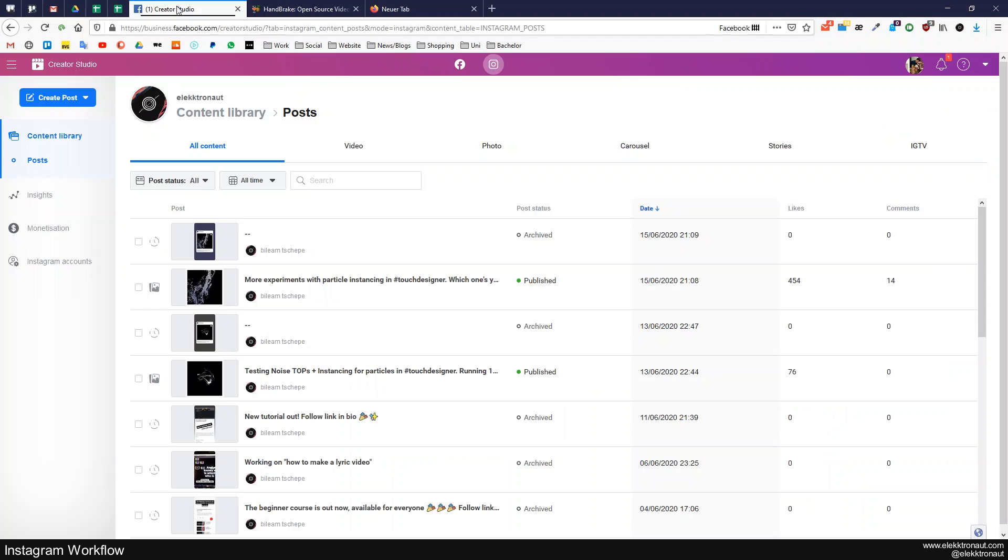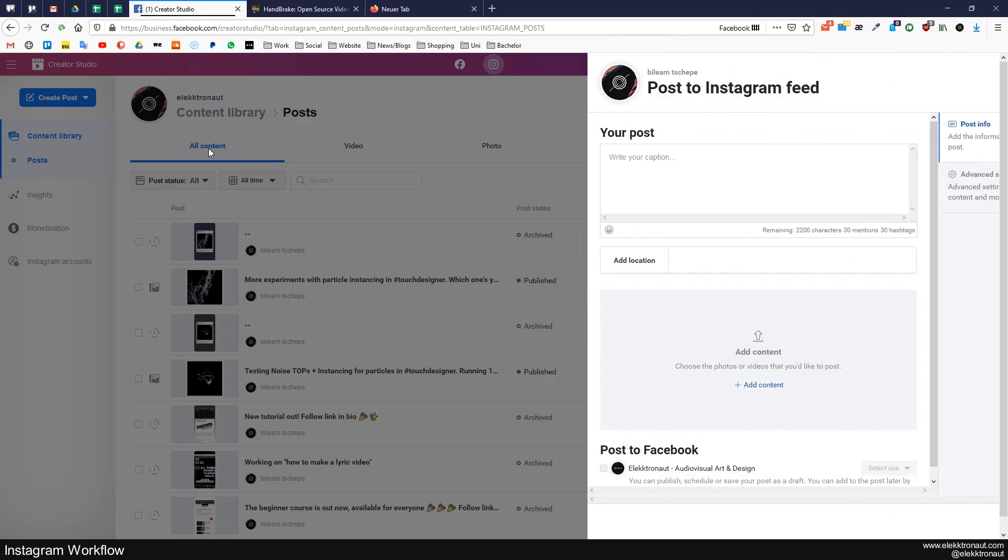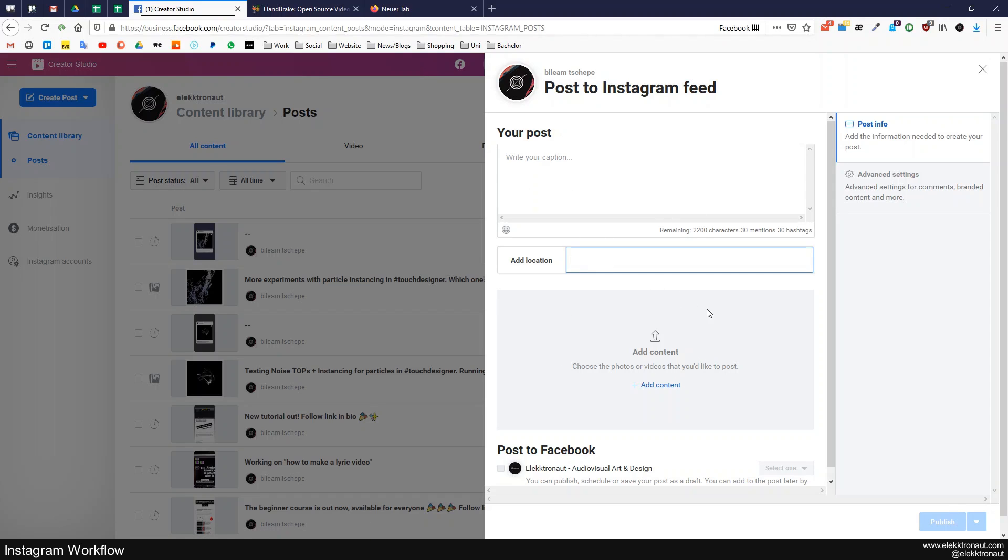The other way is to just use the Creator Studio. So if your Instagram is connected to Facebook then you can use this Creator Studio. And this way you can post from your desktop. So you need no cloud, but the cloud is also great for just backing your stuff up. Here you can either upload an IGTV or an Instagram feed like a normal post, just click on that. And here you can add your content, post captions, write captions, add location, and change some stuff.